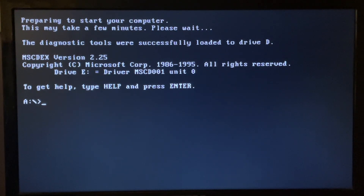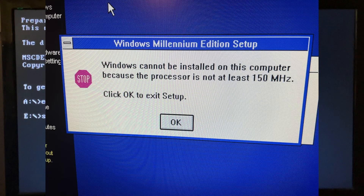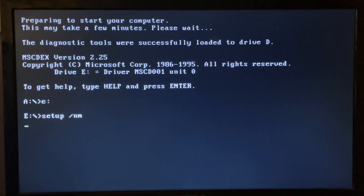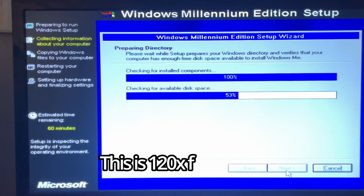Now I'm going to install Windows ME. Windows ME does have a 150MHz minimum requirement, and if we try to install it we will get a popup stating this, and we will be unable to continue. Fortunately, we can override this simply by adding the NM switch to the setup. Now I will speed up the footage of the installation process — skip ahead if you wish to miss this.